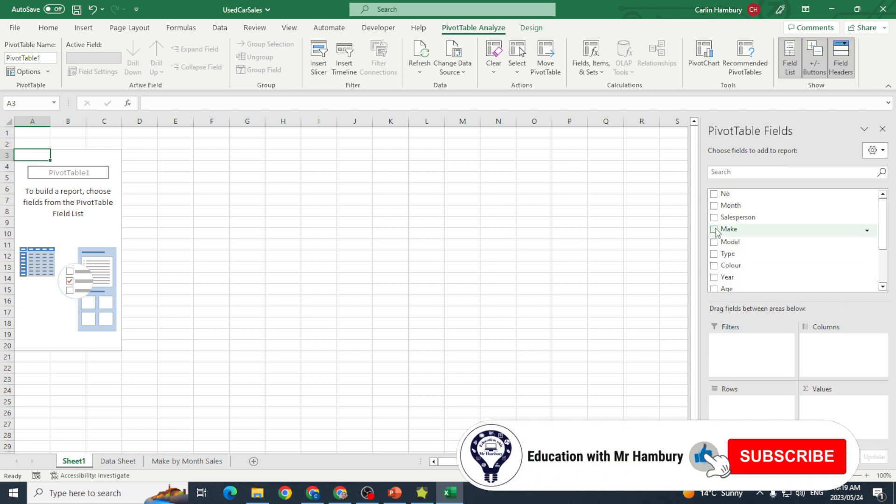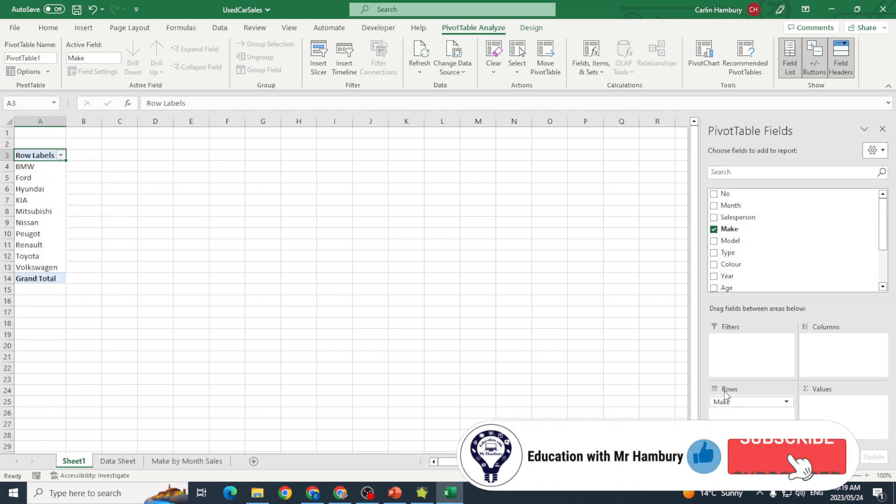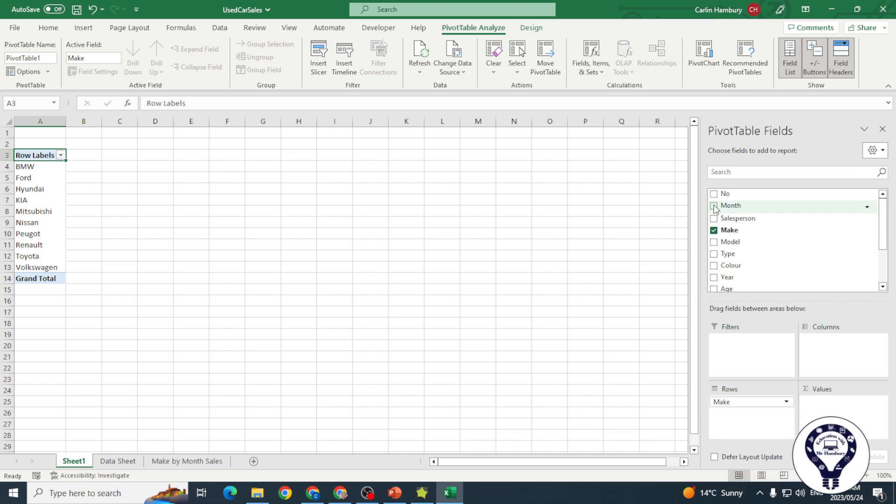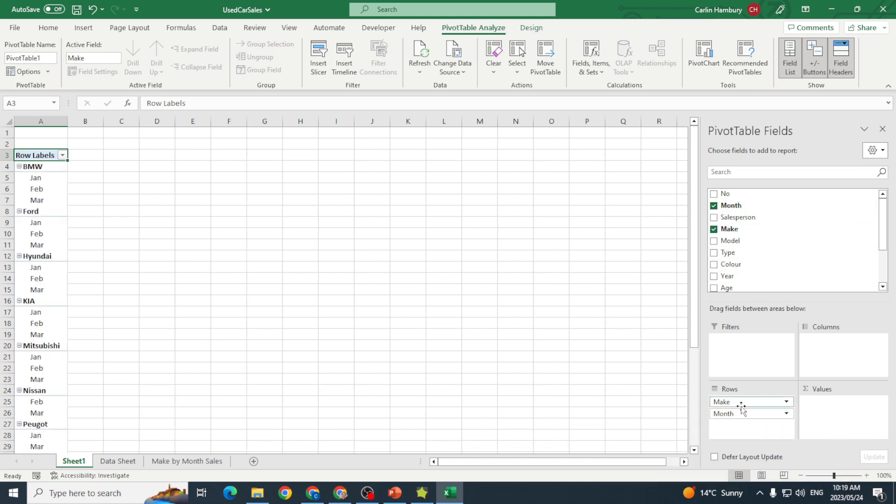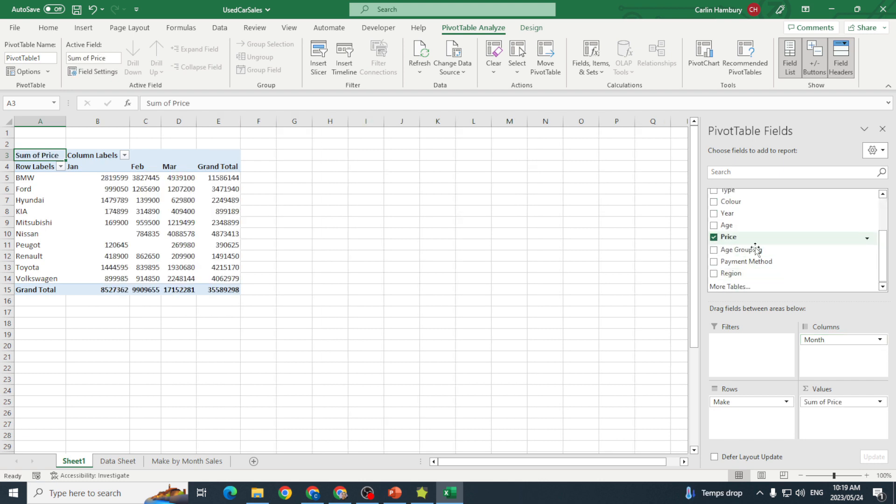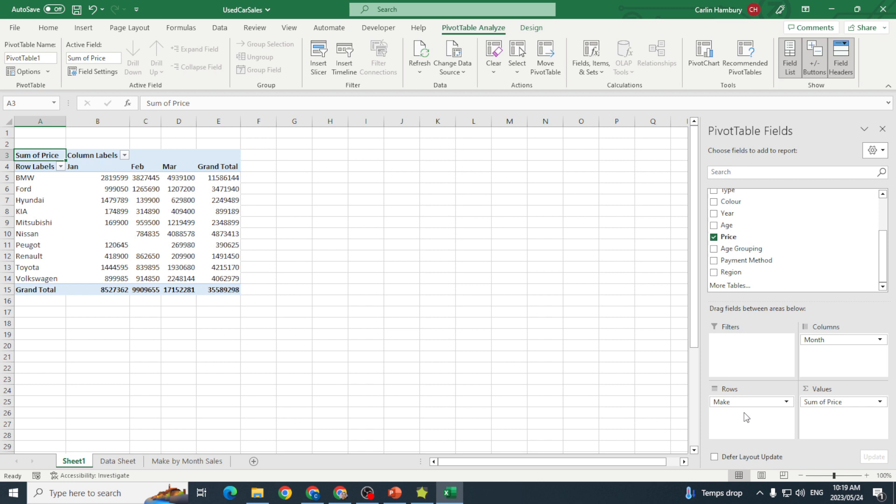This time I'm going to put make in rows, and that's fine. I want the month as well, but I want my month in columns. Then give me the sum of price. That's fine, but now what I also want is to put another field in here. I actually want to go and put the age grouping so that I can group these makes by age.